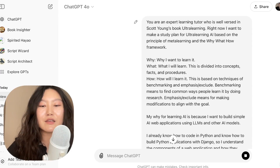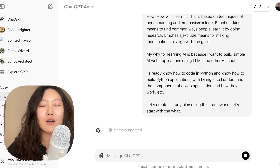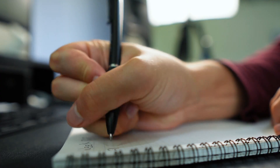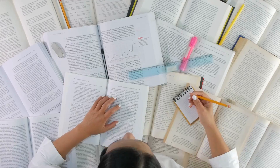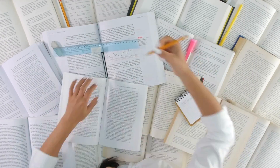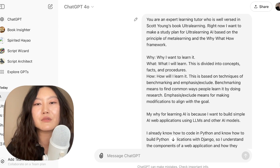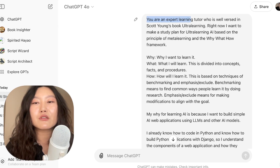All right, let's have that start running while I explain the prompt. So for this example, I'm going to make a study plan for learning AI. You can change that for any other topic that you want as well. So the prompt: 'You are an expert learning tutor who is well-versed in Scott Young's book Ultra Learning.'